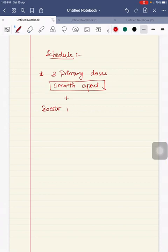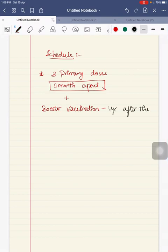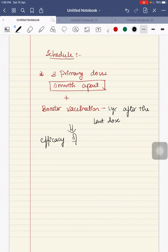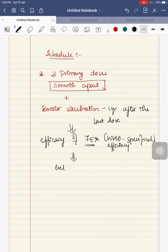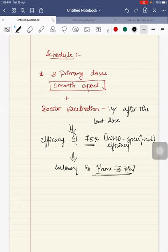After giving a booster vaccination 1 year after the last dose, it has shown efficacy of 75%, which is the WHO specified efficacy. It is now entering phase 3 trial.